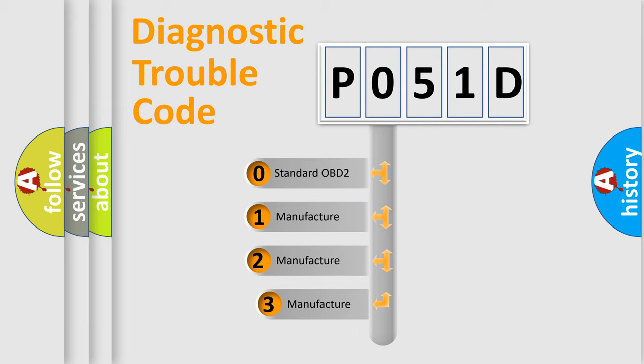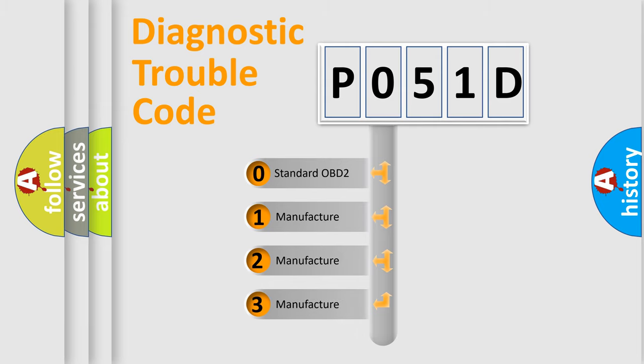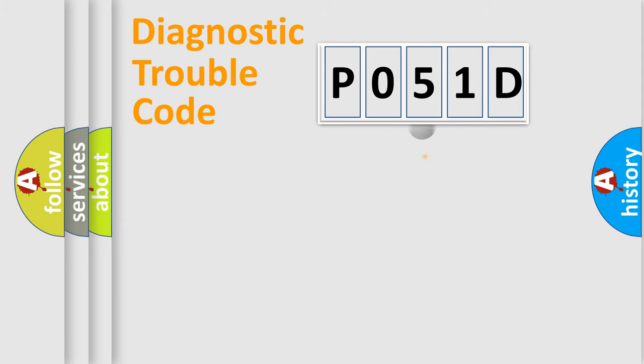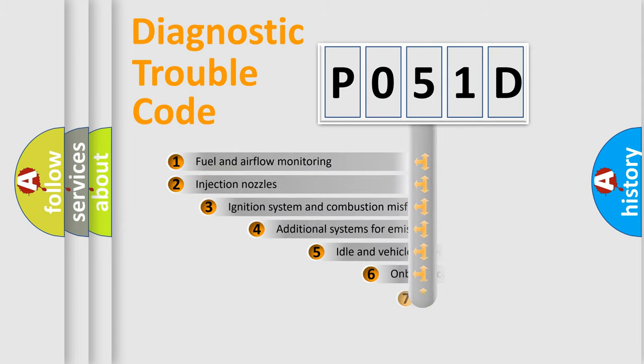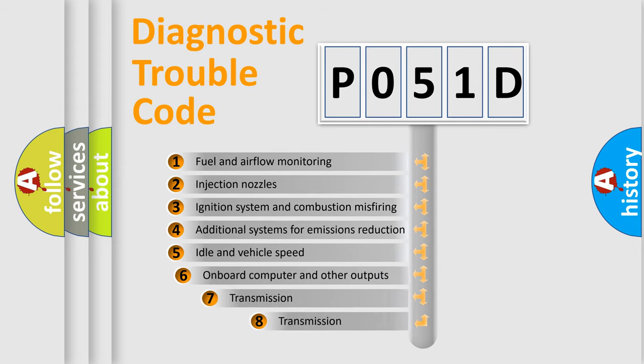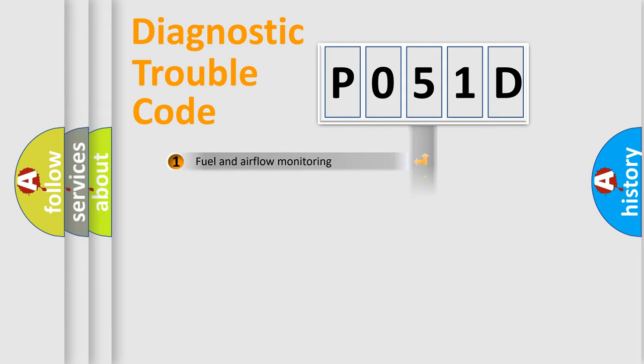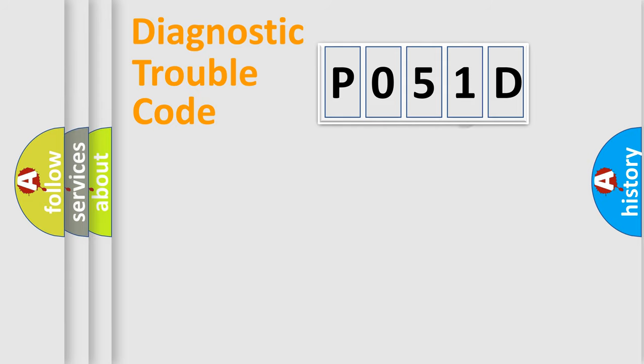If the second character is expressed as zero, it is a standardized error. In the case of numbers 1, 2, 3, it is a manufacturer-specific error. The third character specifies a subset of errors. The distribution shown is valid only for the standardized DTC code.